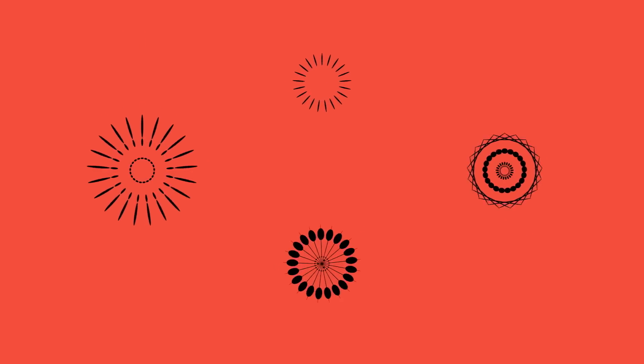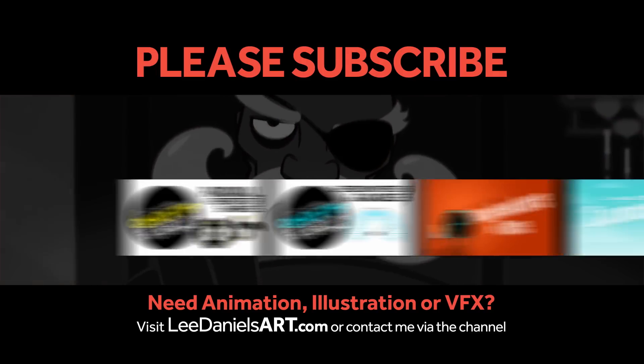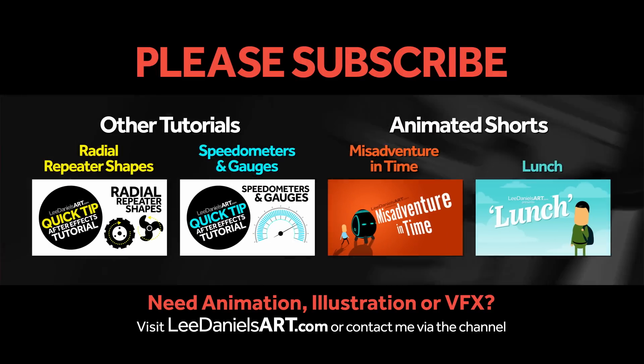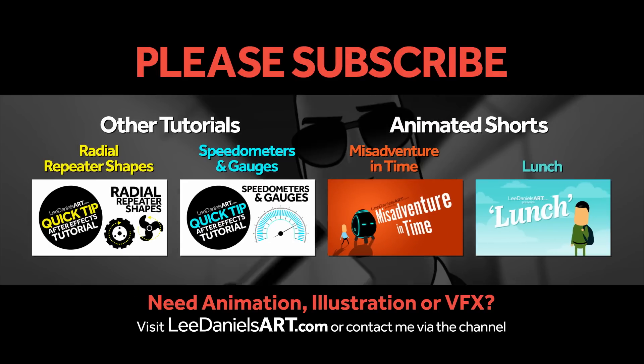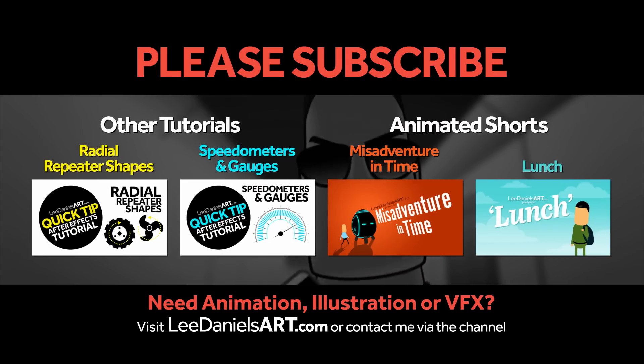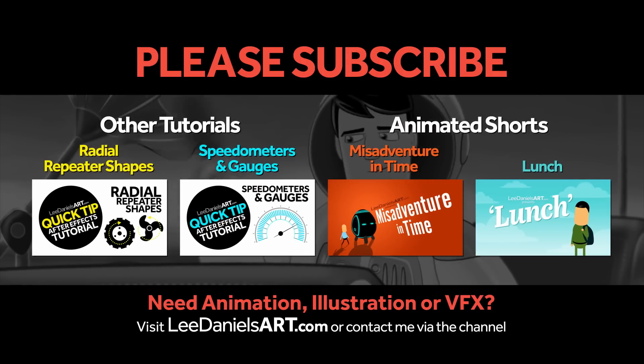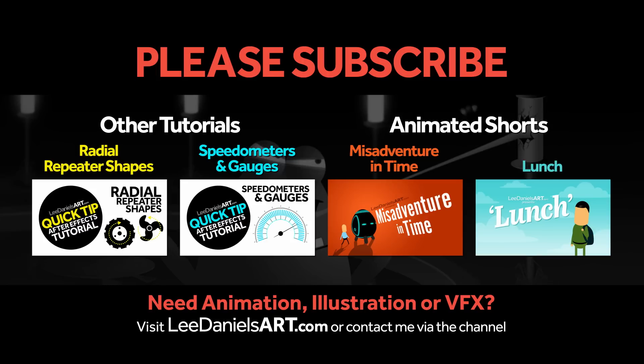Right, that's the end of this tutorial. Please subscribe to my Lee Daniels Art YouTube channel where you'll find examples of some of my animated shorts, client work and news about upcoming tutorials. Thanks for watching.